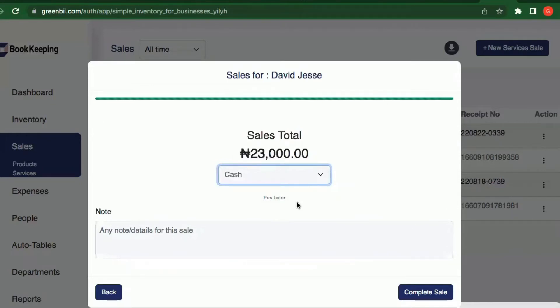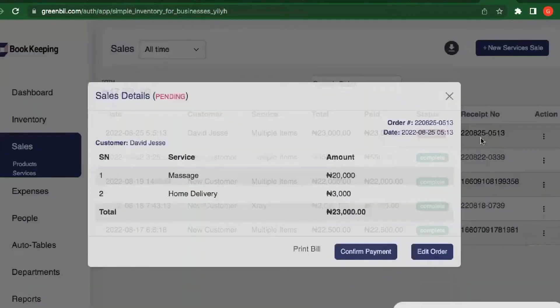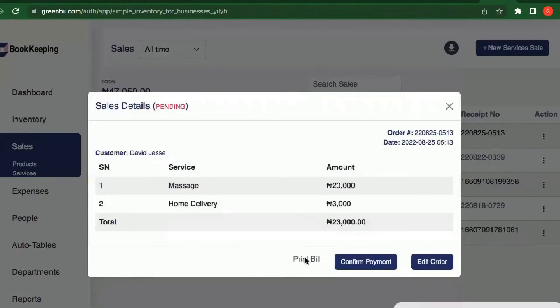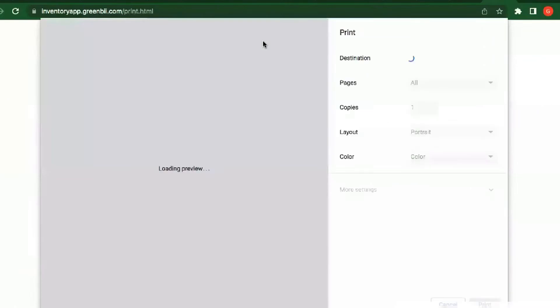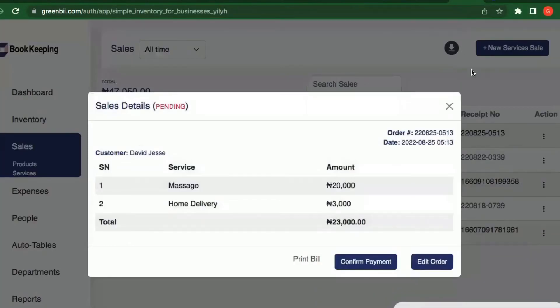If they're not paying right now — for instance if they need to go somewhere to receive the service first — I'll click 'Pay Later'. When the person is done receiving the service, you can print a bill. If the system is connected to a printer, the bill will come up here. This is the bill, and you can print it out for the person.